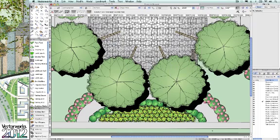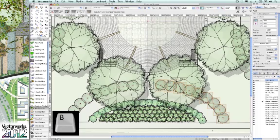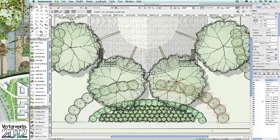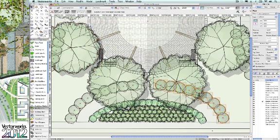In Vectorworks 2012, Landmark users will absolutely love the new object x-ray mode feature. By simply holding down the B key, designers can quickly select and manage objects that are obscured by other features appearing above them.